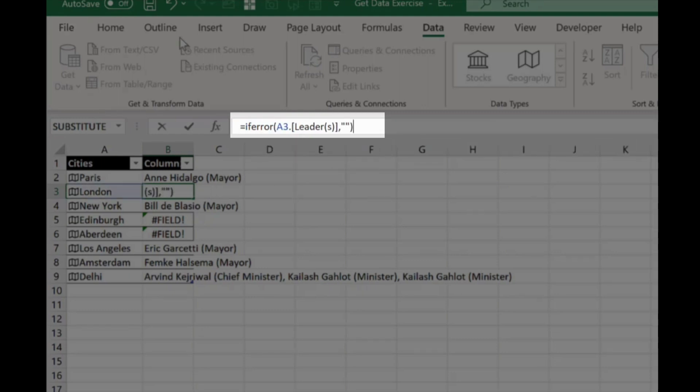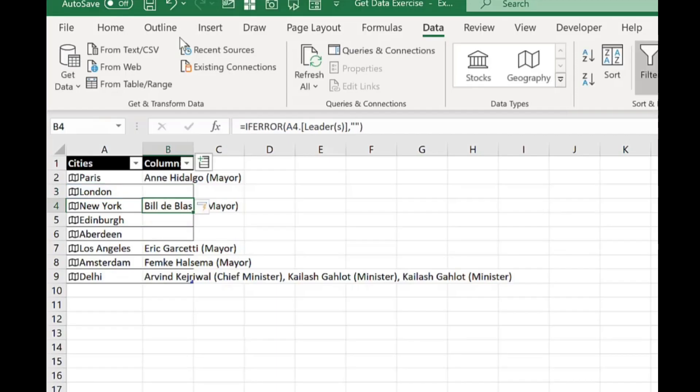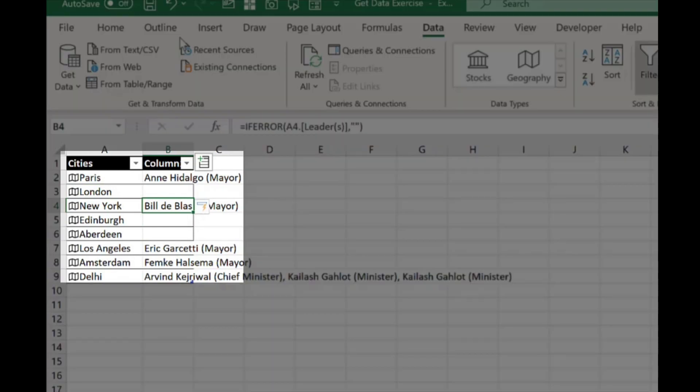At the end here I'm going to put in a comma, double speech mark, close the brackets, press enter and where it finds those errors it will now replace it with a blank.